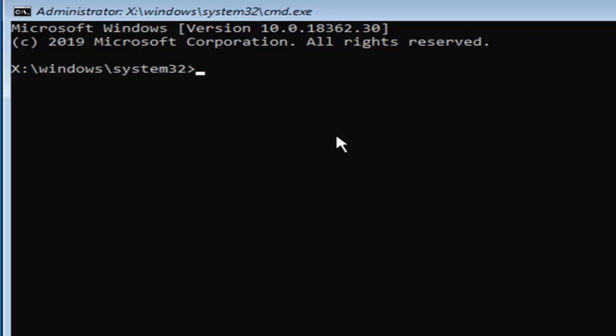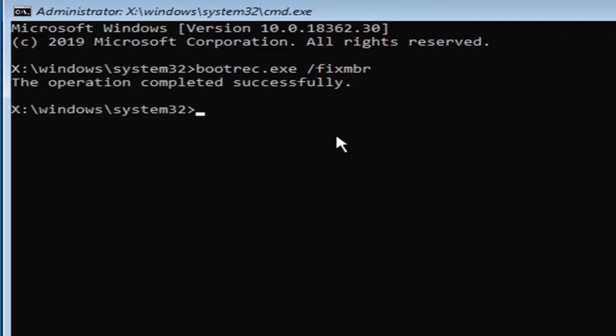Please take note of exactly how I type this — make it the exact same. First, type in: bootrec.exe /fixmbr — that's b-o-o-t-r-e-c dot e-x-e, space, forward slash, fixmbr. Hit enter on your keyboard. You should come back with 'The operation completed successfully'.